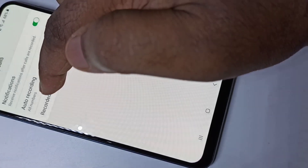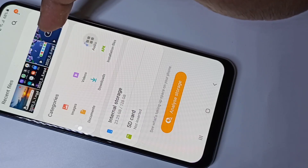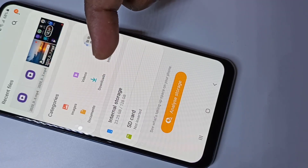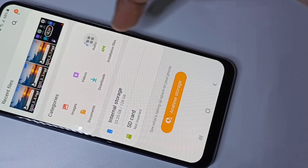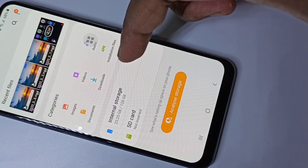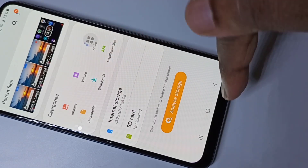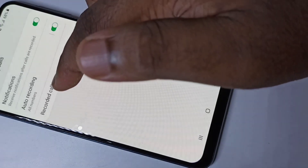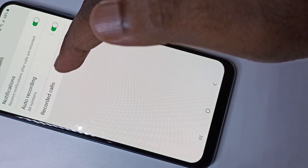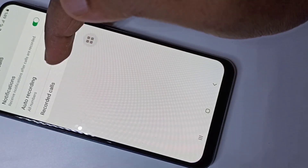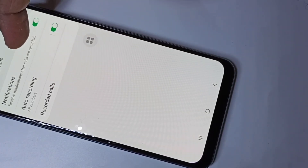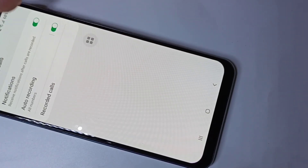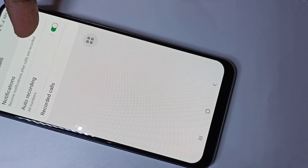Here you can see recorded calls — tap on that. It will show you all the recorded calls, but right now there are no calls, so it's showing empty. All recorded calls you will be able to find here. Just tap on this one to see the notifications.